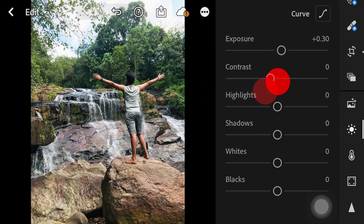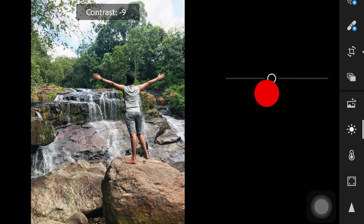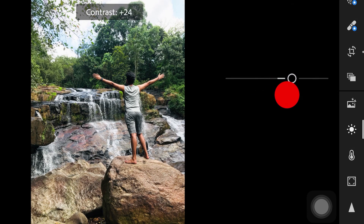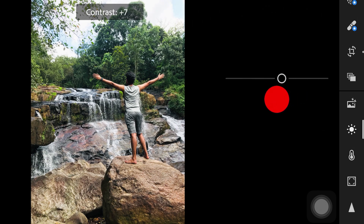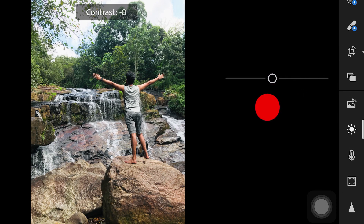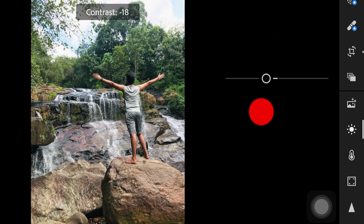Now we are going to add contrast. We will add contrast to the dark side.